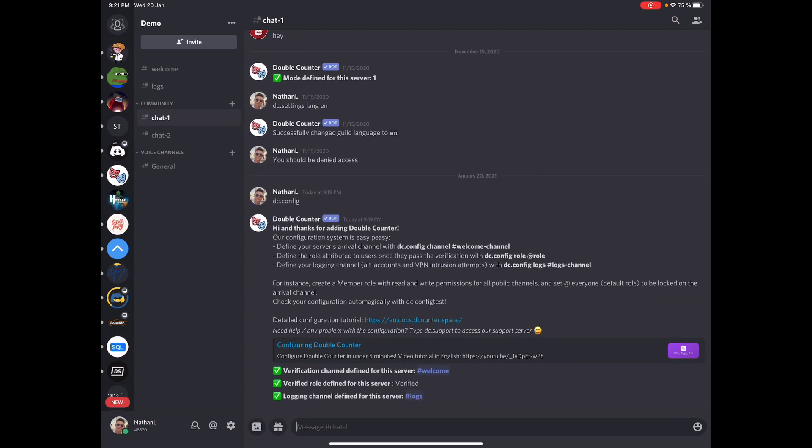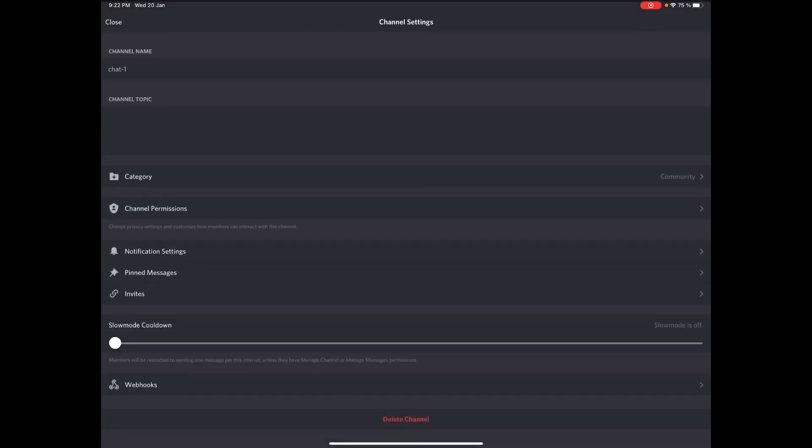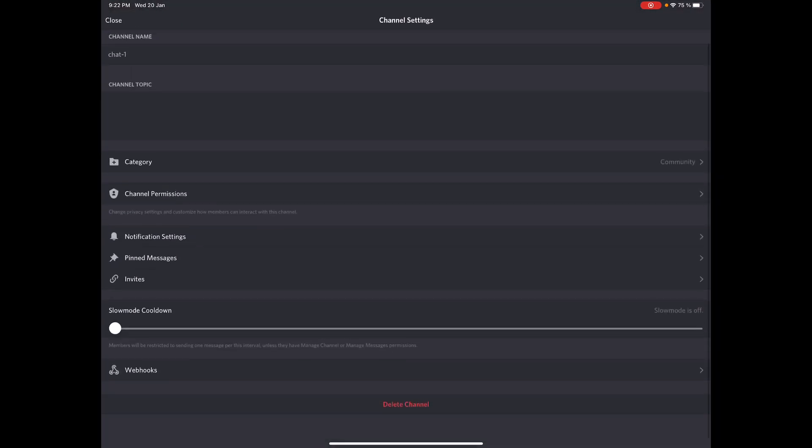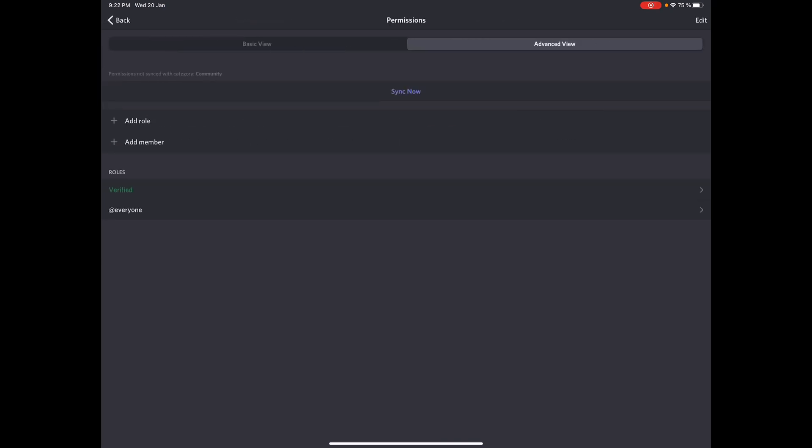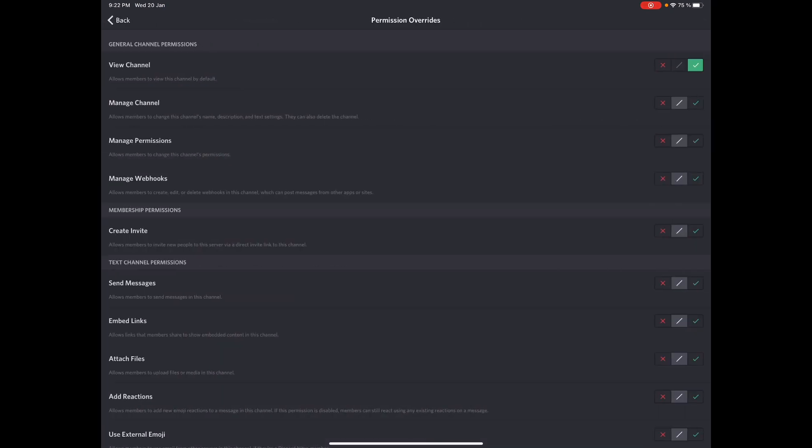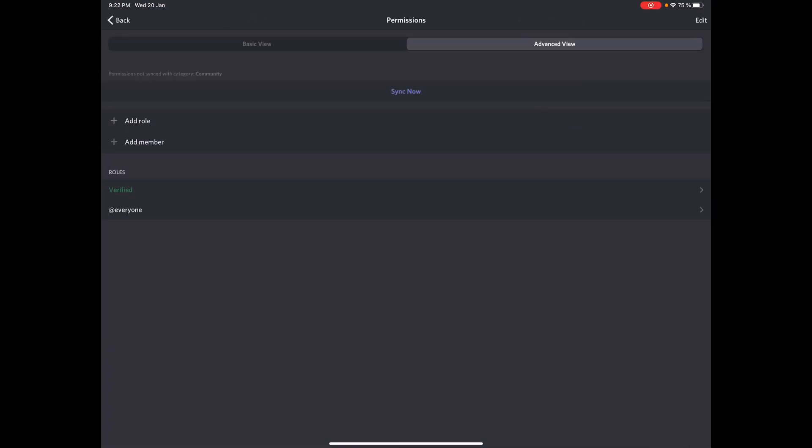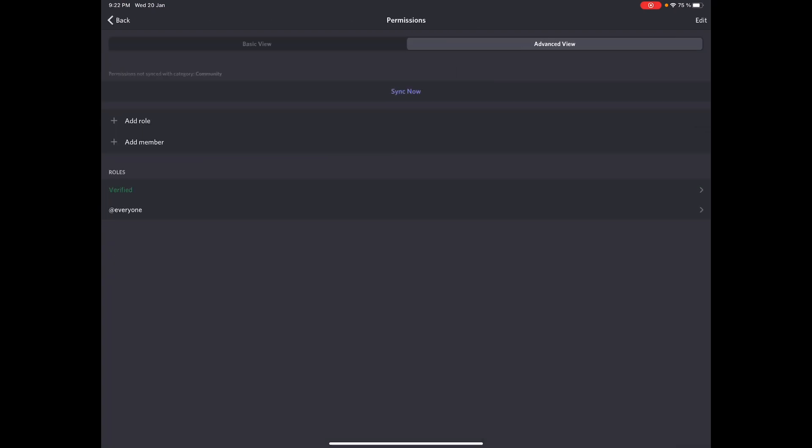So the only thing remaining to do is to make sure all channel permissions are set up correctly. So for all your public channels, you want to go to your channel permissions and make sure the verified role has view channel permission turned on, while the everyone role has view channel permission turned off. So this way you make sure only verified members are able to see your public channels.